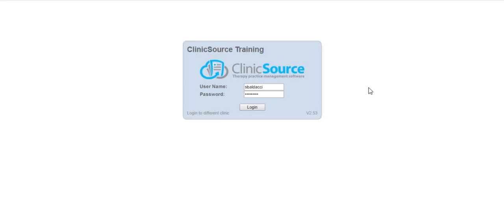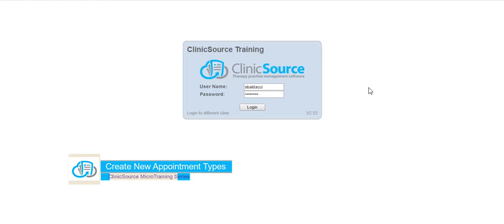Welcome to ClinicSource's micro training videos. Today we are going to discuss how to create a new appointment type.